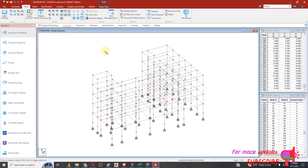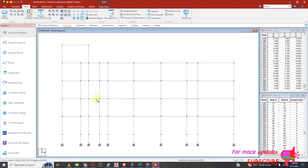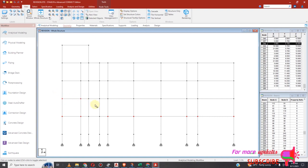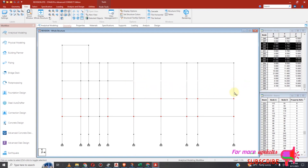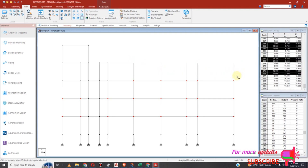I will do the same for the other one, for the upper side. I will select node, select node, select node, select node — also the top part.